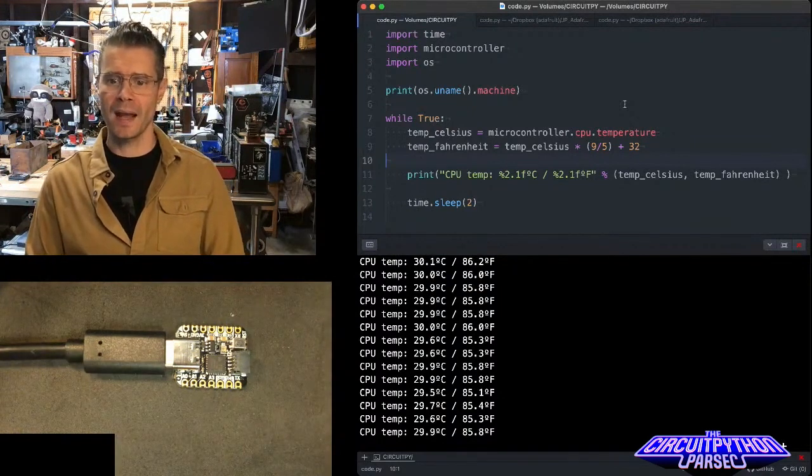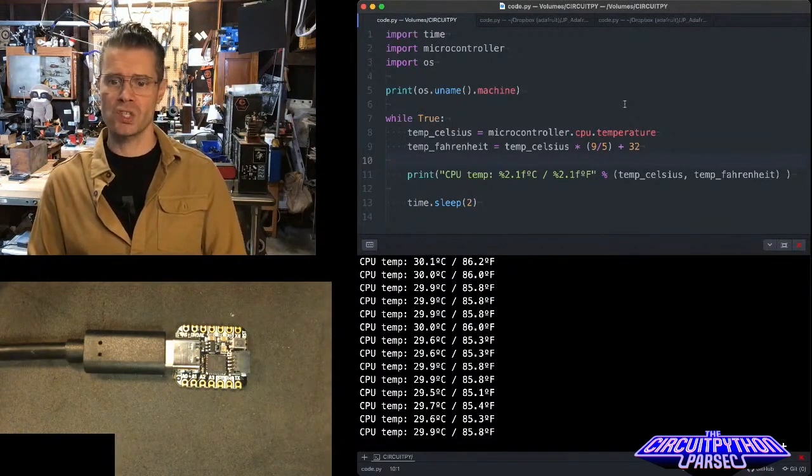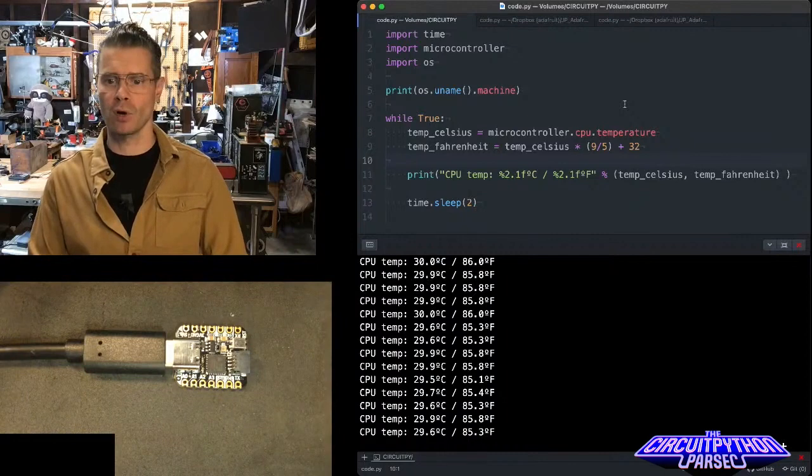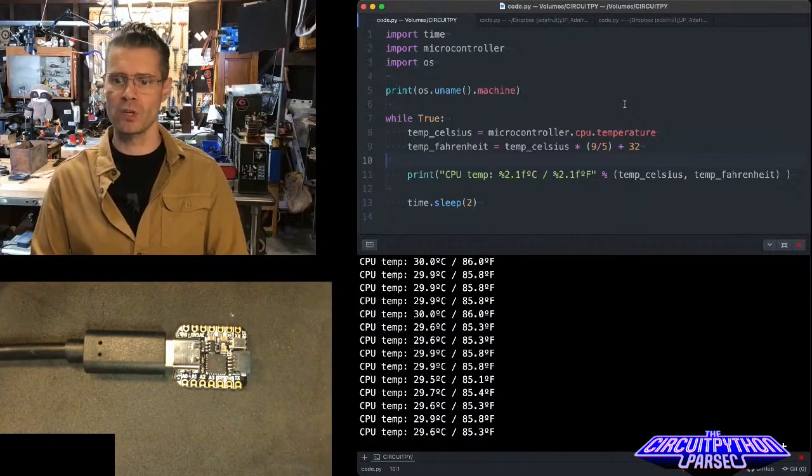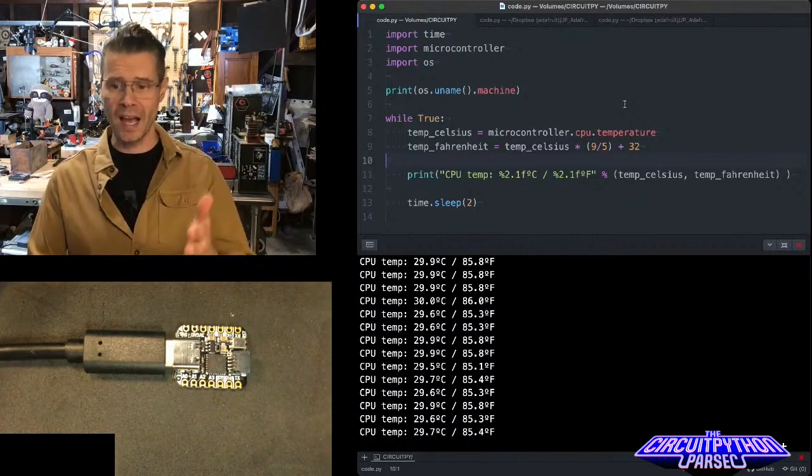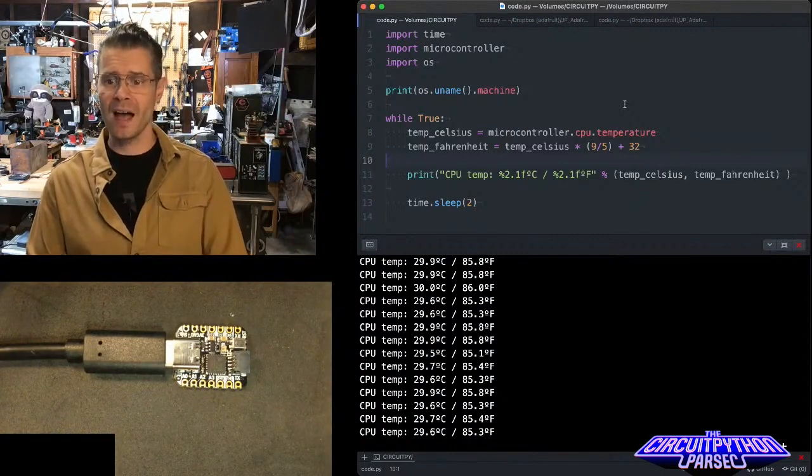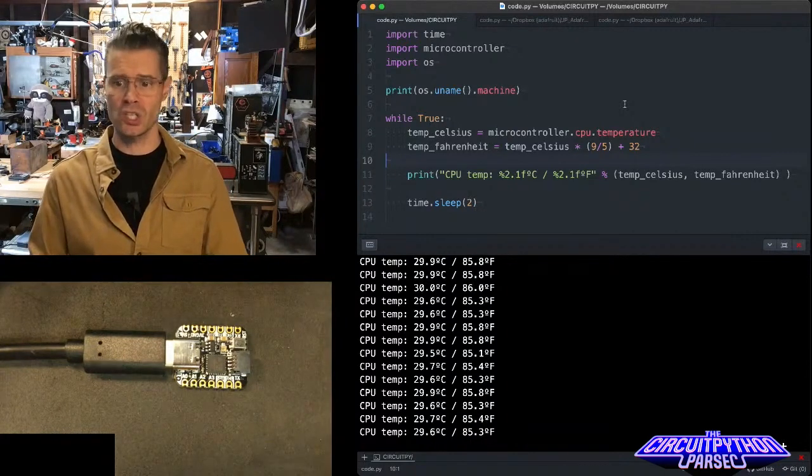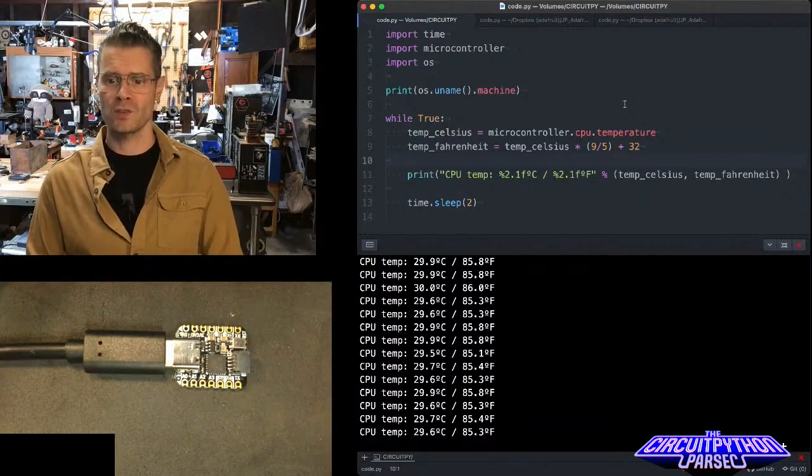And then I also have this conversion in this variable called temp_fahrenheit, which is Celsius times nine divided by five plus 32. And that gives me Fahrenheit.